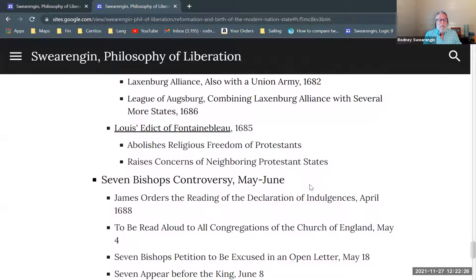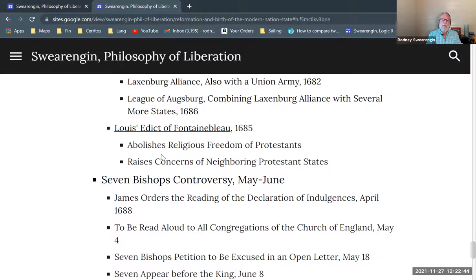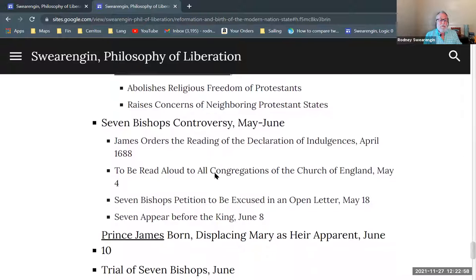In the midst of this alliance-building, Louis issued his Edict of Fontainebleau, abolishing religious freedom for the Huguenots — the Protestants within France — who followed largely Calvinist lines, similar theologically to the Puritans. Protestant states were alarmed.